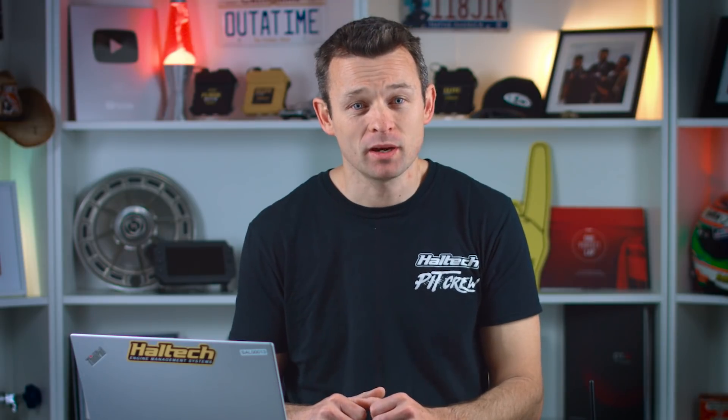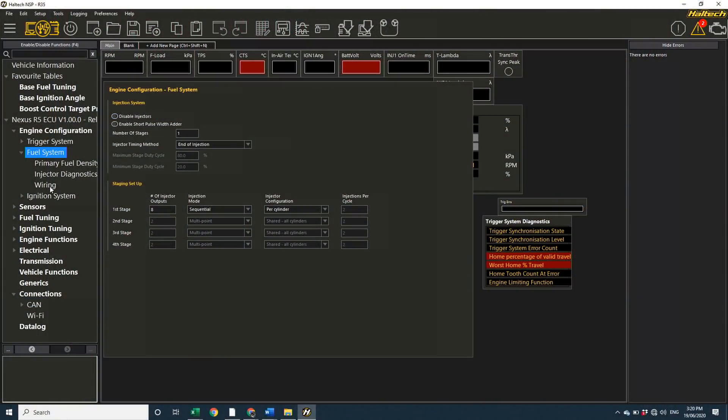So, let's start with the power supply to the fuel injectors. I go to the engine configuration fuel system wiring. Here, you'll see that I've enabled the injector power output control function, and the supply voltage is selected to come from the 25 amp high current output 1, or 25 HCO1.